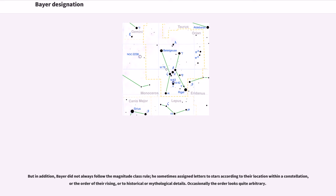Bayer made no attempt to arrange stars by relative brightness. As a result, the brightest star in each class did not always get listed first in Bayer's order. But in addition, Bayer did not always follow the magnitude class rule; he sometimes assigned letters to stars according to their location within a constellation, or the order of their rising, or to historical or mythological details. Occasionally the order looks quite arbitrary.